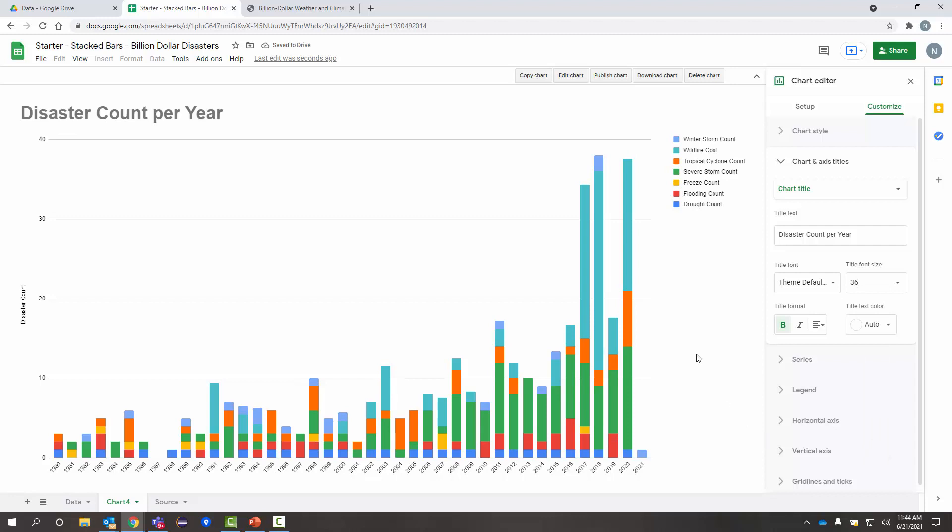That's coming together nicely. So, now I can start to look at my data. I've got good axes, nice labels that are easy to understand. I can start looking at my data and seeing what's going on.